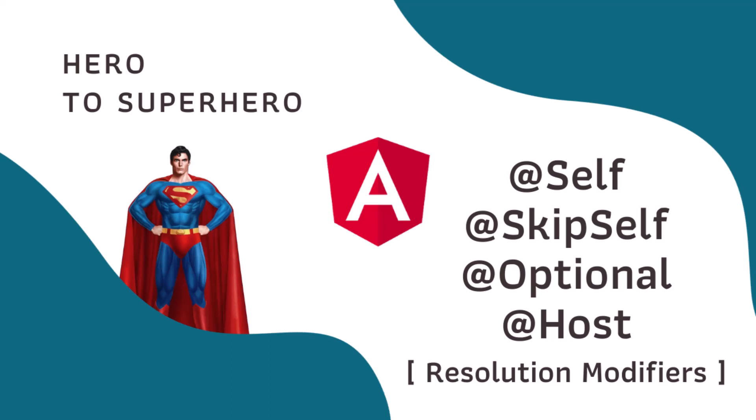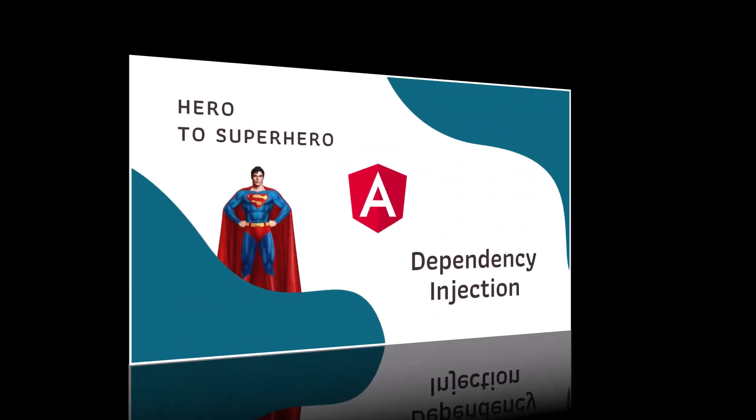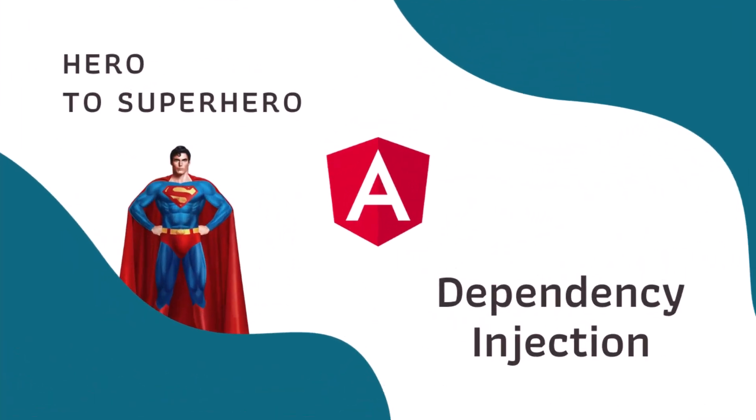In this video, I am going to explain about resolution modifiers. In my last video, I have explained about dependency injection in depth. As part of that, I have also explained about hierarchical dependency injection.